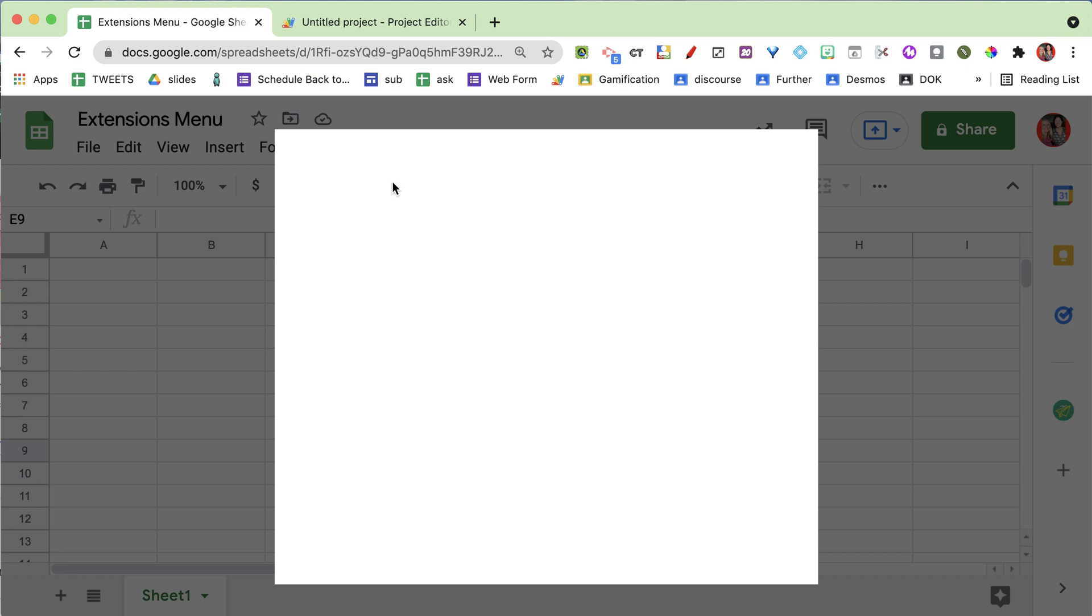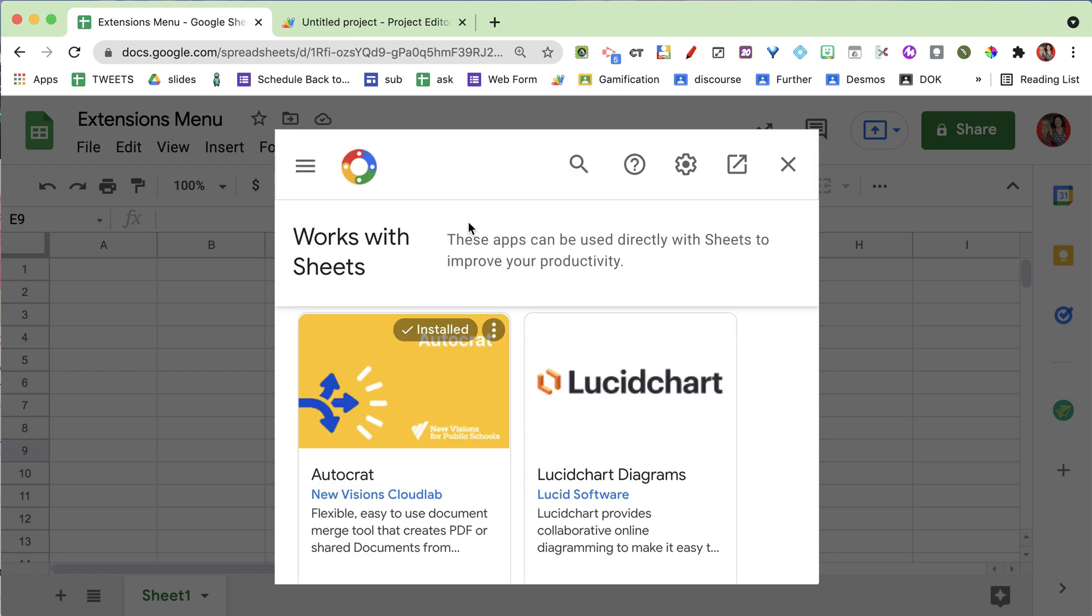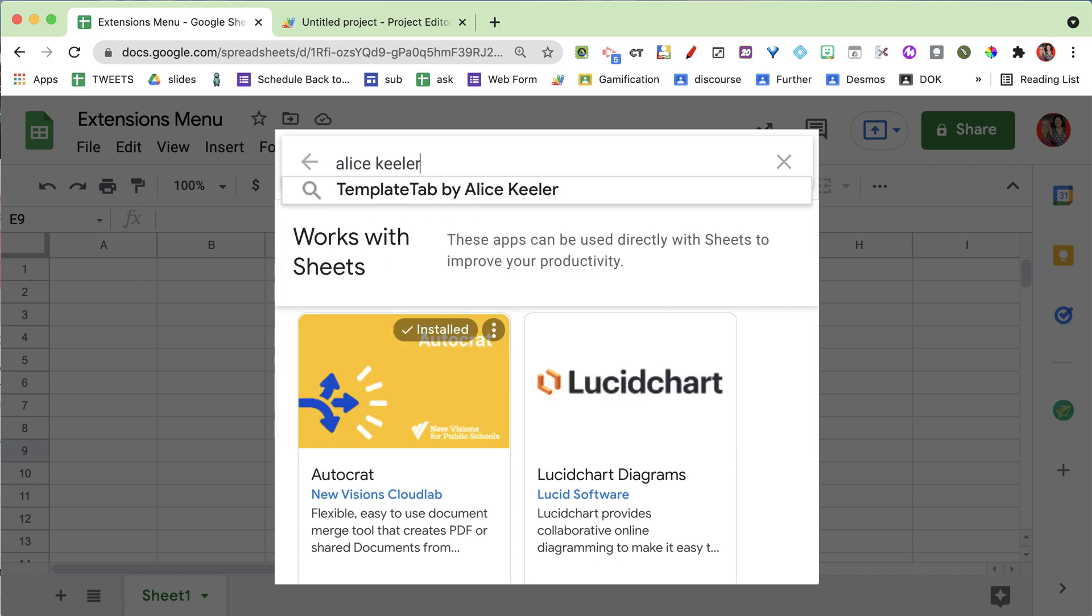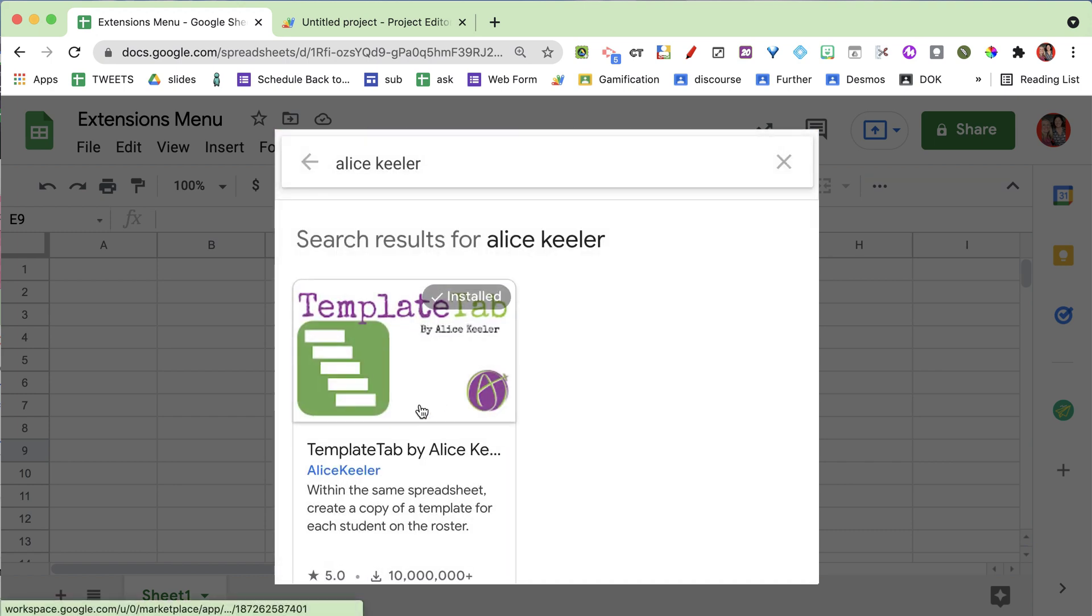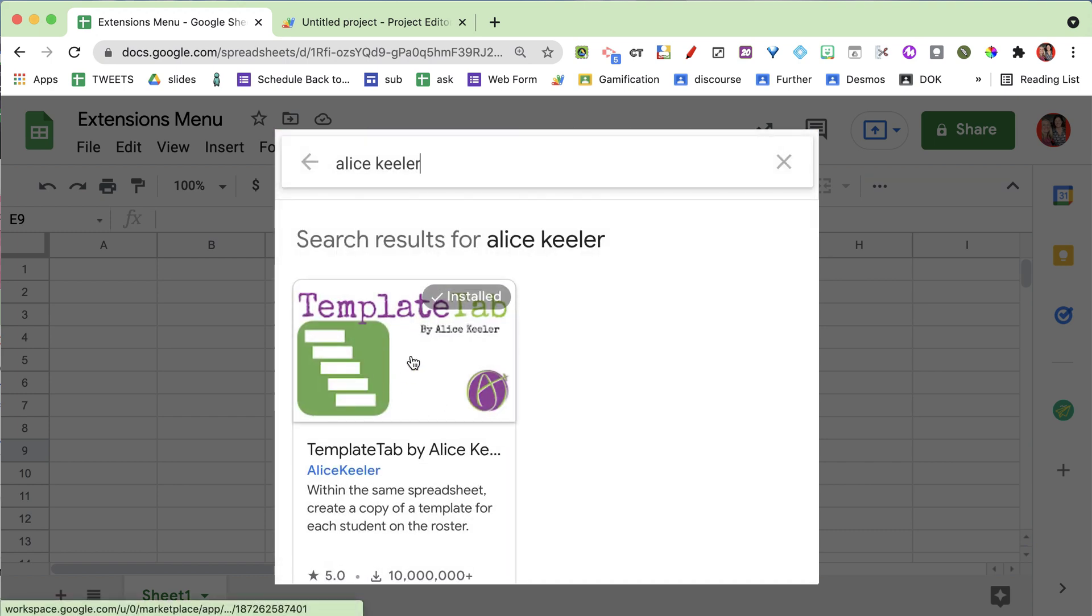You can just type in Alice Keeler to find my add-ons. You can get my add-on Template Tab - I have over 10 million installs. This one is really popular.